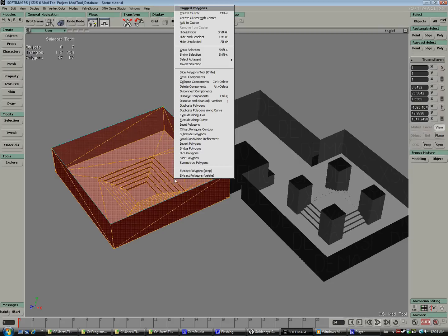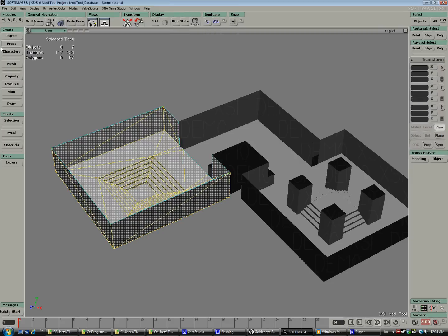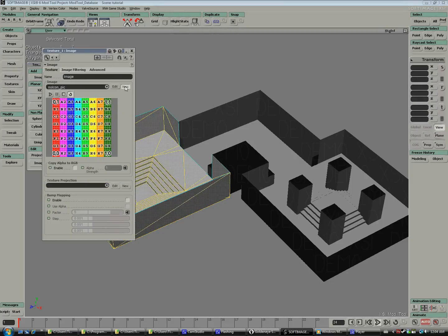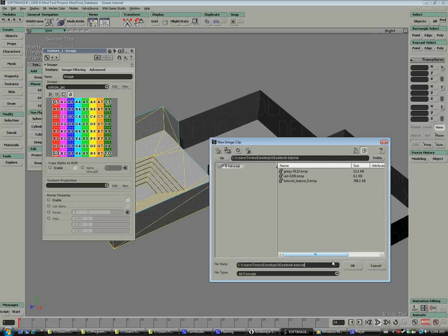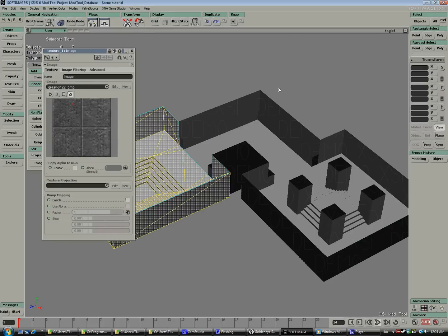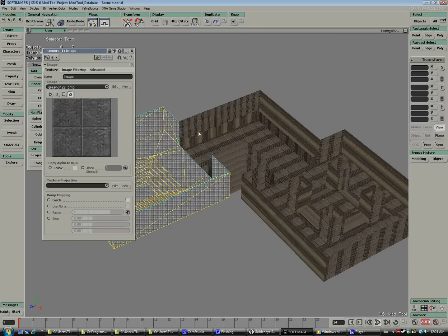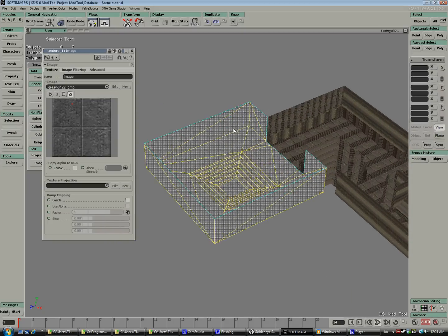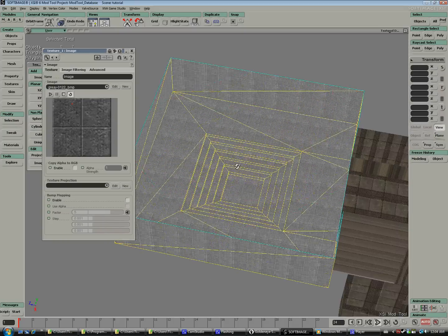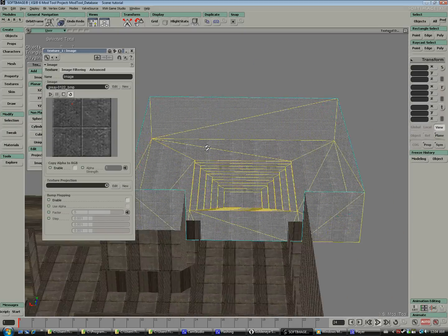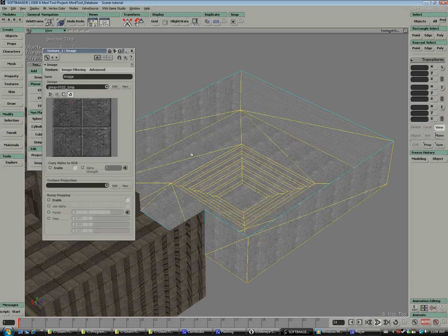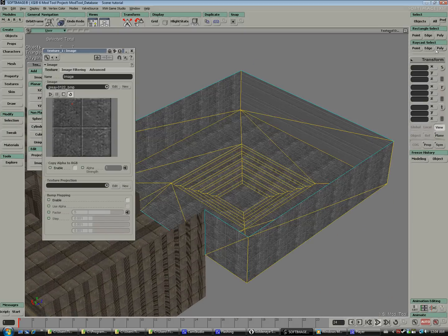So now we're going to start texturing. First select every polygon you want to use as one texture and create a cluster. We're going to create a new texture from file and find our gray texture. Make sure we've loaded into our texture view, so now we can see our texture has been loaded.